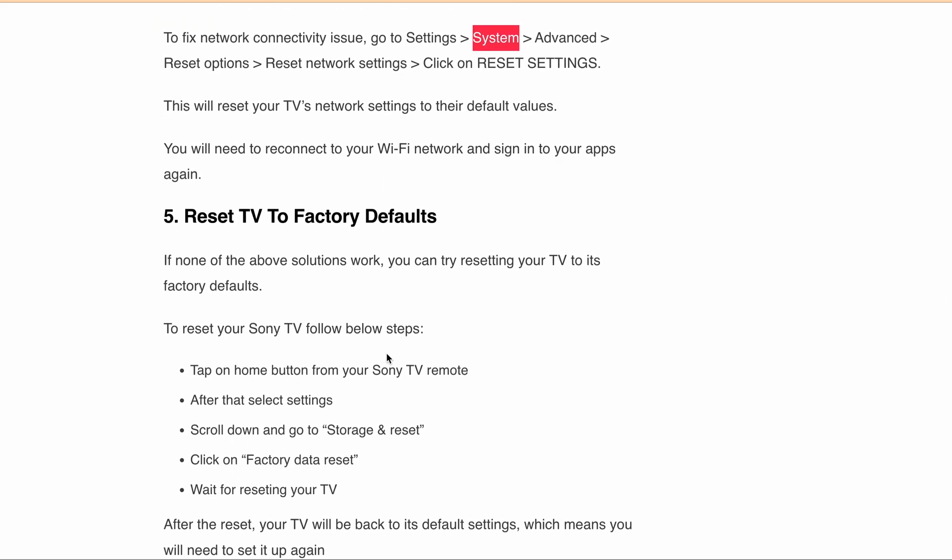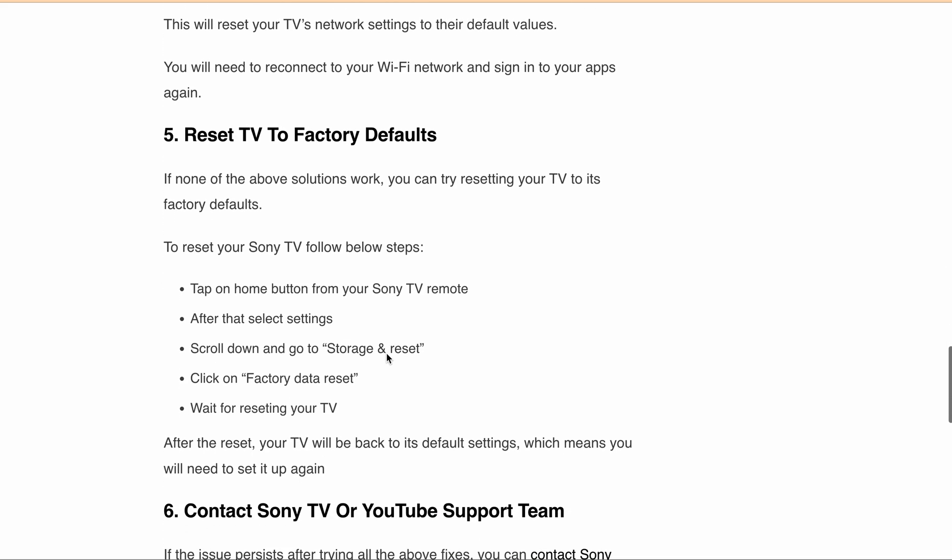As a final step, what you can do is simply reset your TV. Make sure before resetting, after resetting your TV, your TV settings will be back to default settings, which means you will need to set it up again. So either you need to wait for 24 to 48 hours till the issue is resolved by either the Sony TV team or YouTube team, or you can try to reset your TV and after that try to stream on YouTube or other streaming apps to see if the issue is resolved.